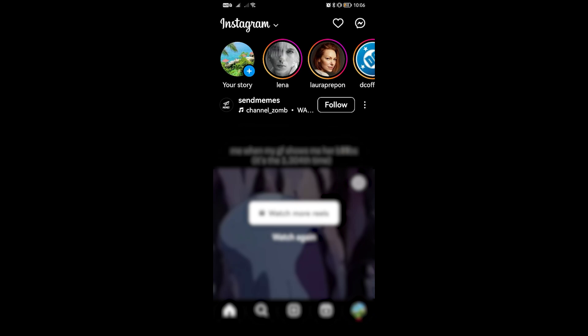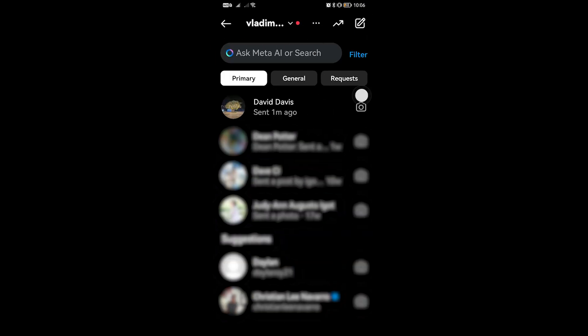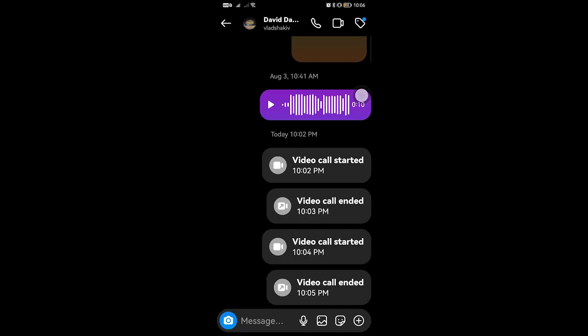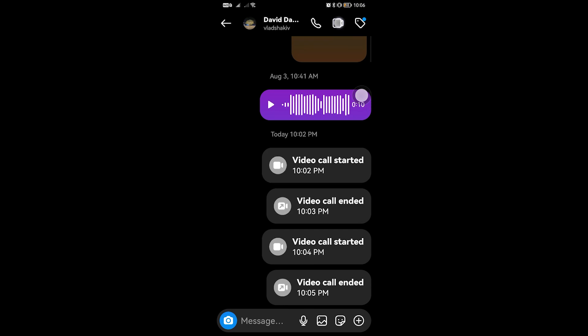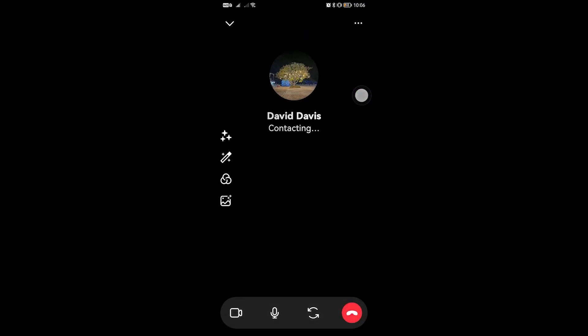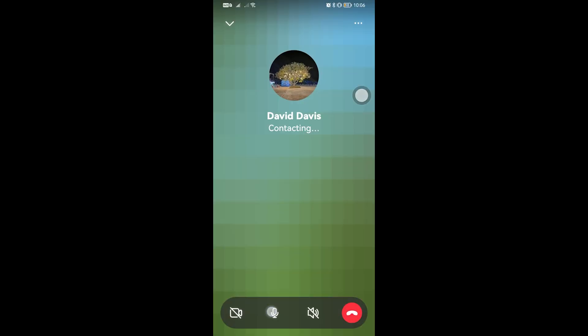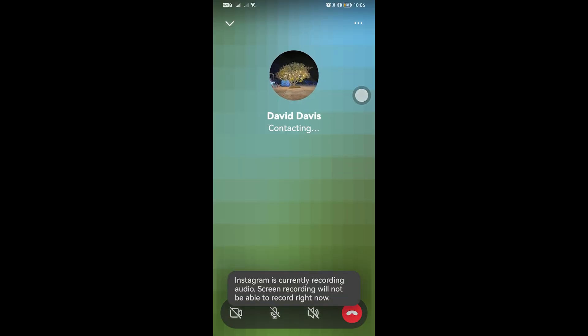In this video, I'm going to show you how to share screen on Instagram video call. To get started, we're going to call that particular person. I'm going to head over here and tap the video call icon right there.